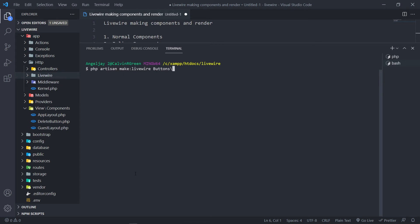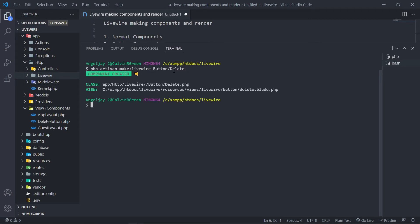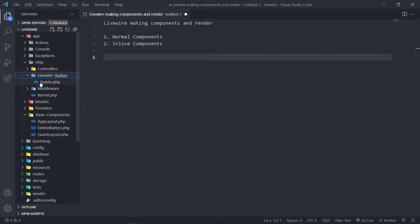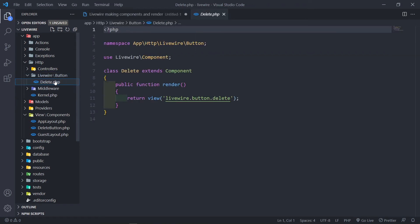To create a component inside a folder, you can use the forward slash syntax like buttons/delete, or the backslash syntax, or the dot notation like buttons.delete — they all work. I mostly use the forward slash. Press enter, and you can see the Livewire component is created. Now in the app/Http/Livewire folder, we have a button folder and inside it our delete class.